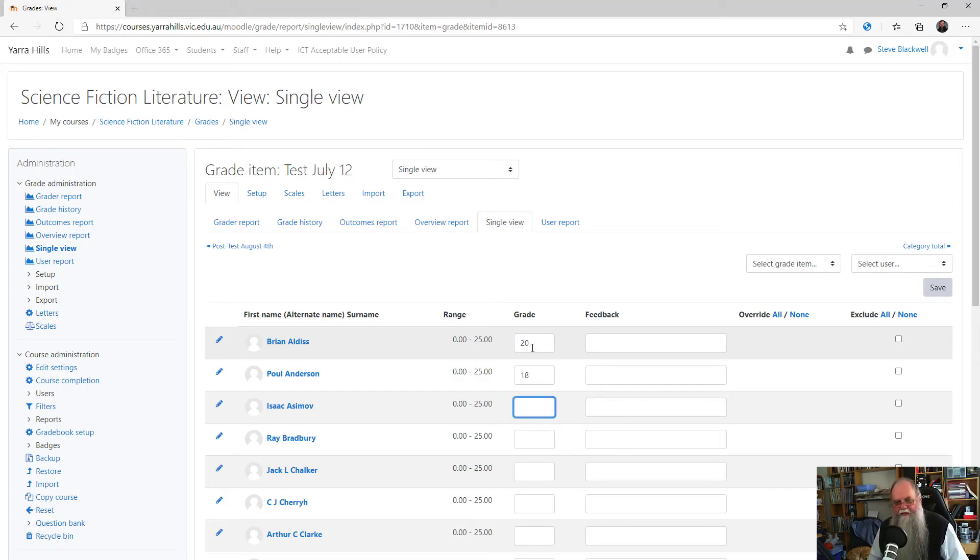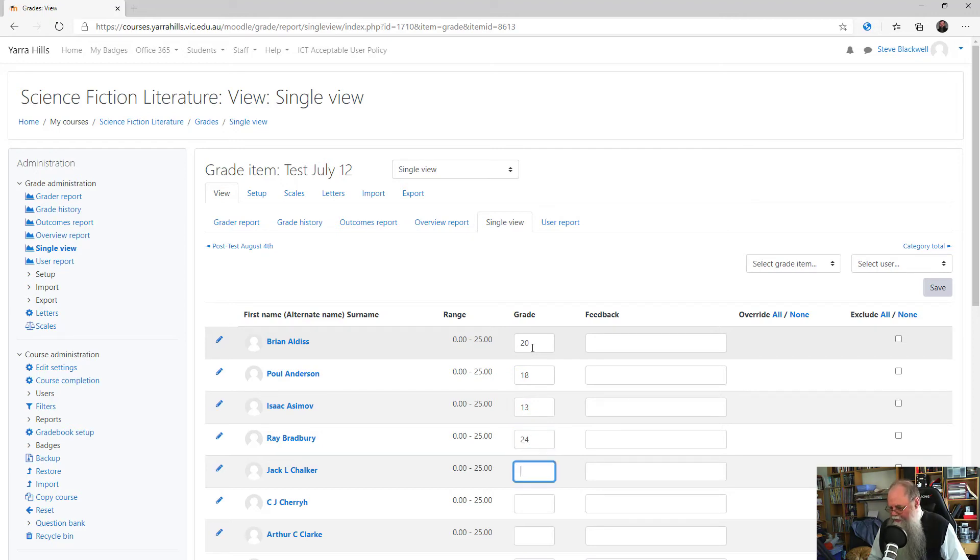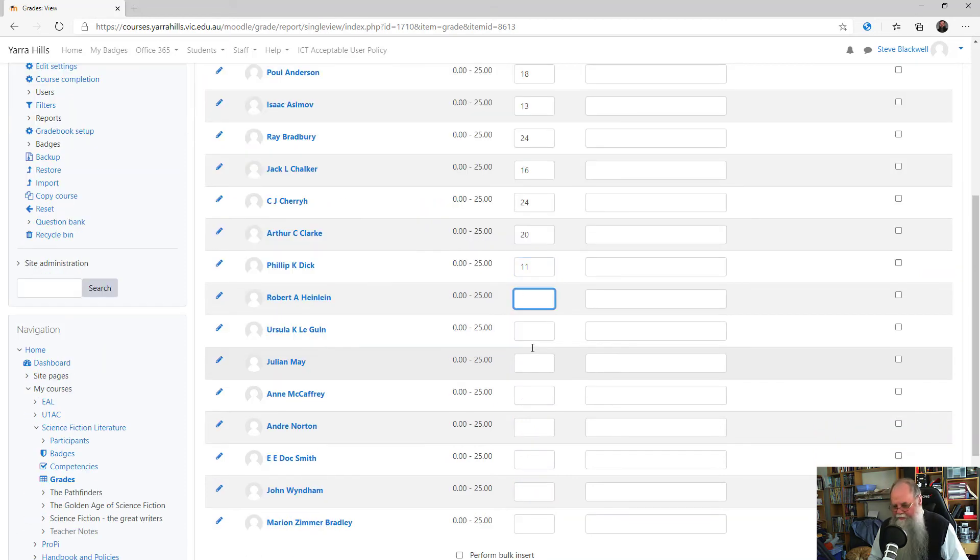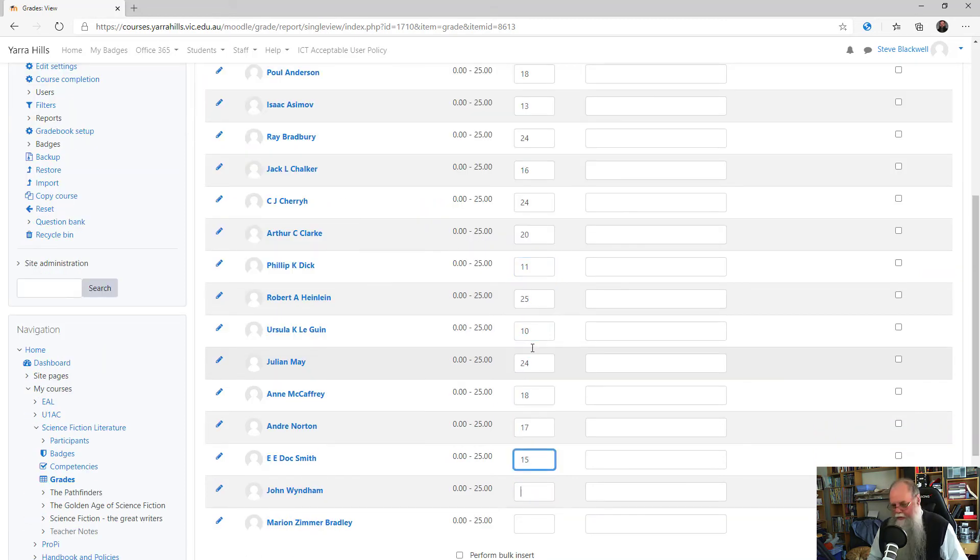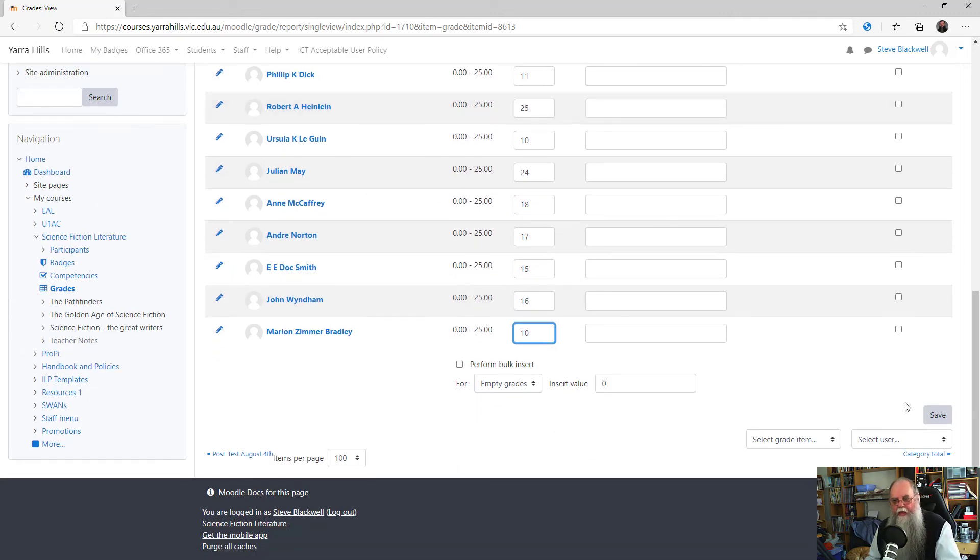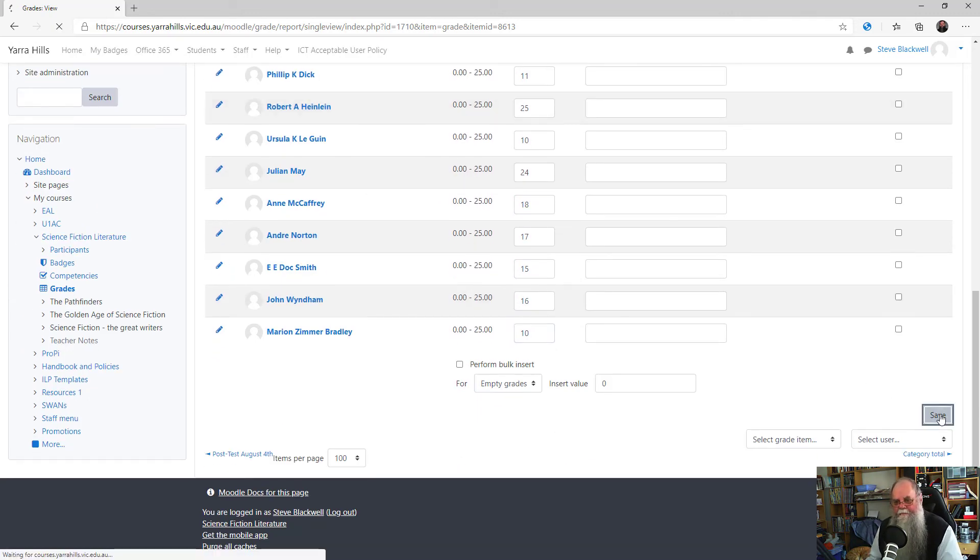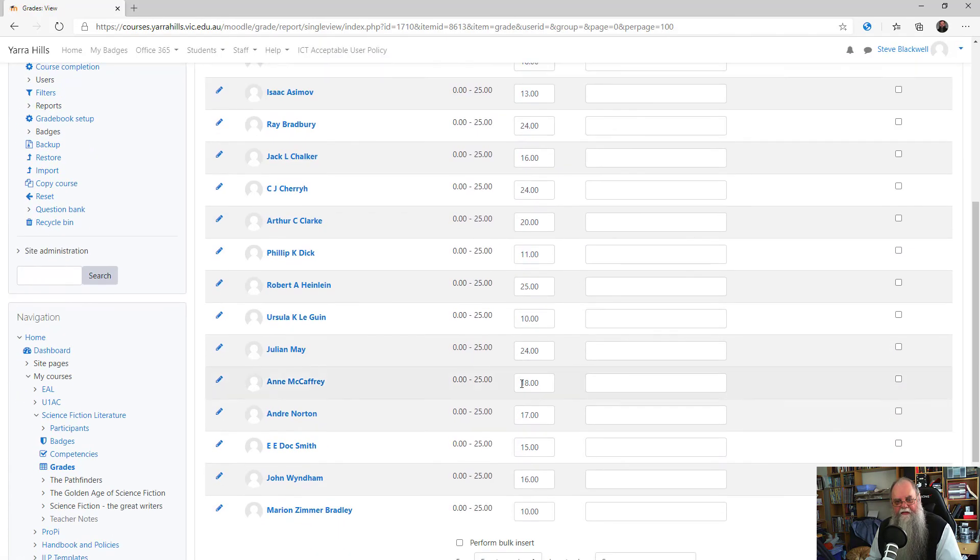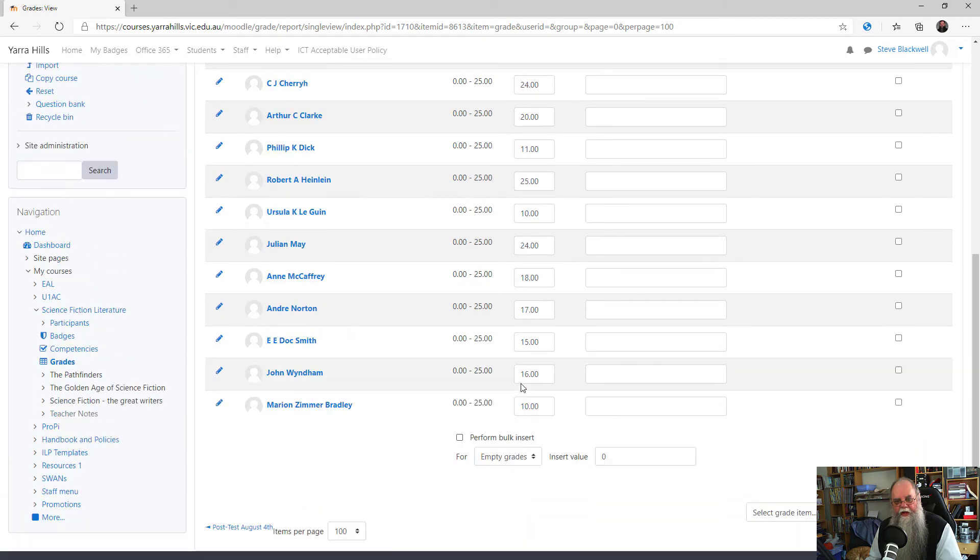Moving from grade to grade can be done using the Tab key until you've added all of your grades. Then click the Save button. Click Continue and results have now been entered for those students.